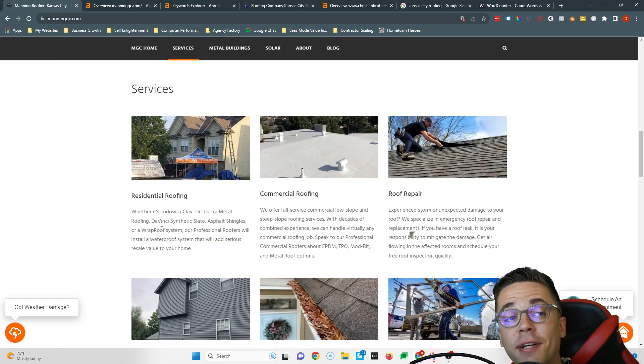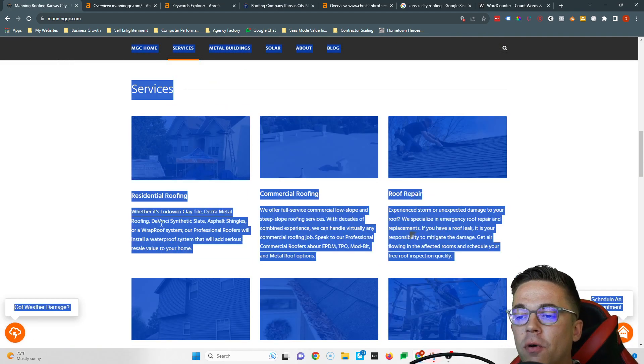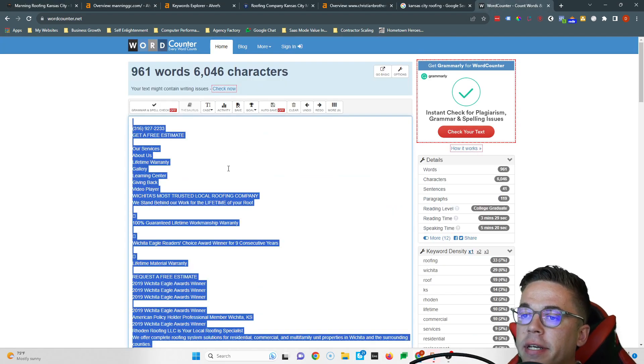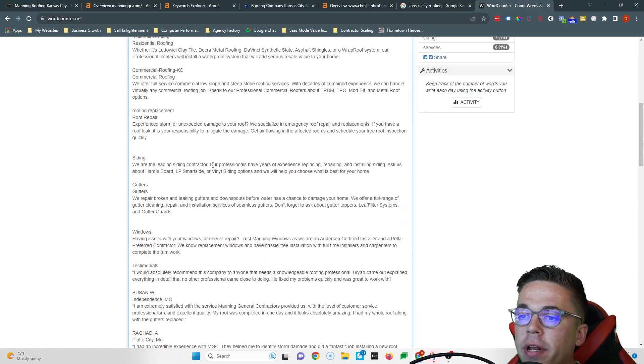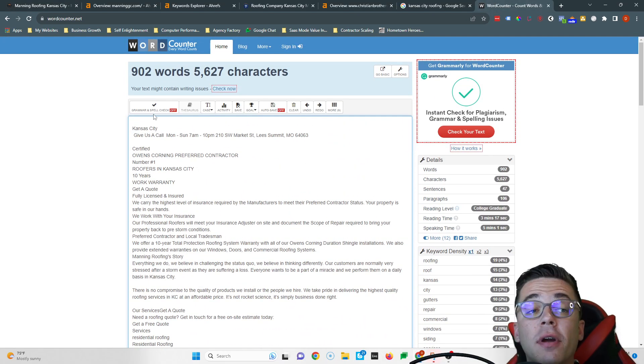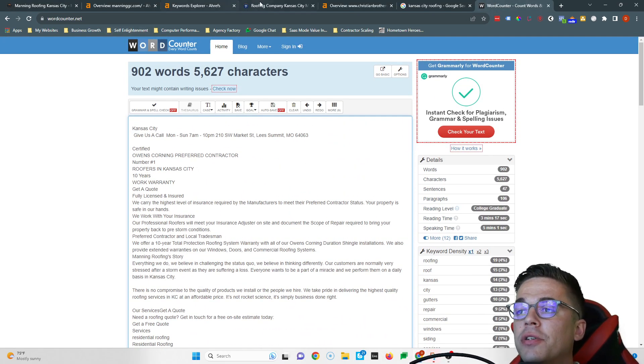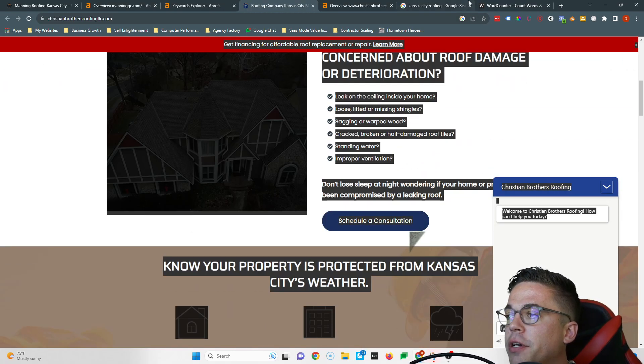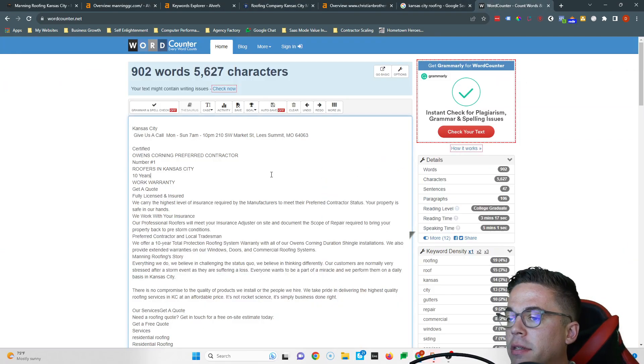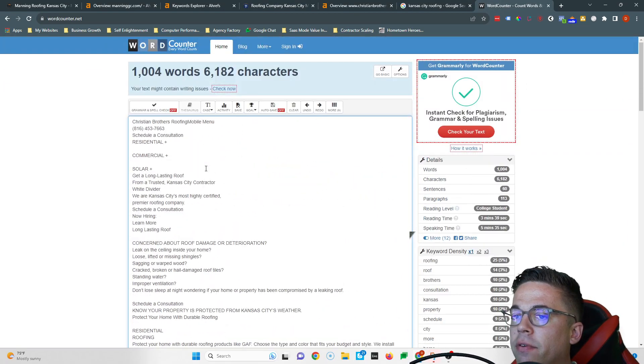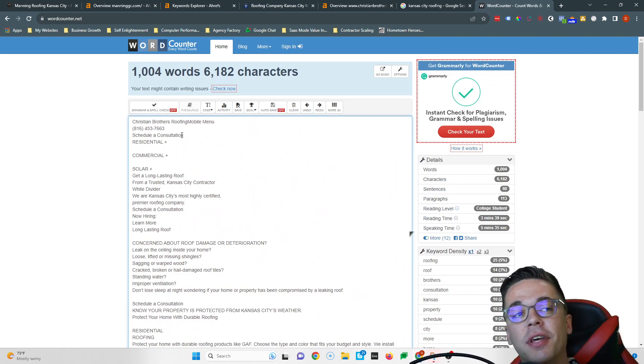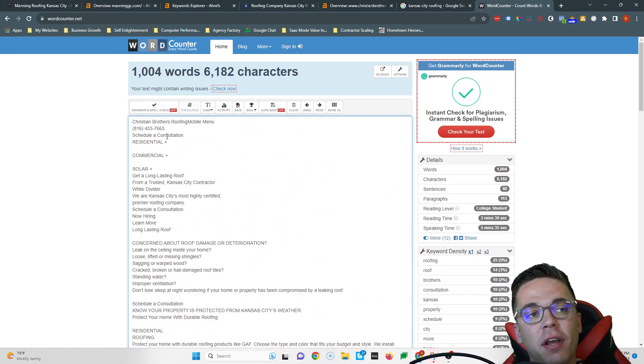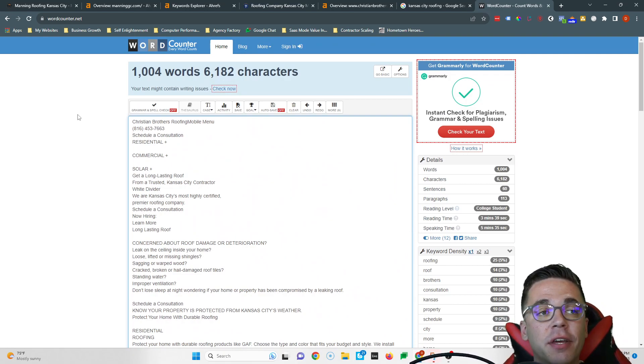The average website on the front page of Google has right around 1,500 words of content. So if I take all this content and paste it in this word counter, you can see you currently have 902 words of content. If we look at Christian Brothers, they have 1,004.